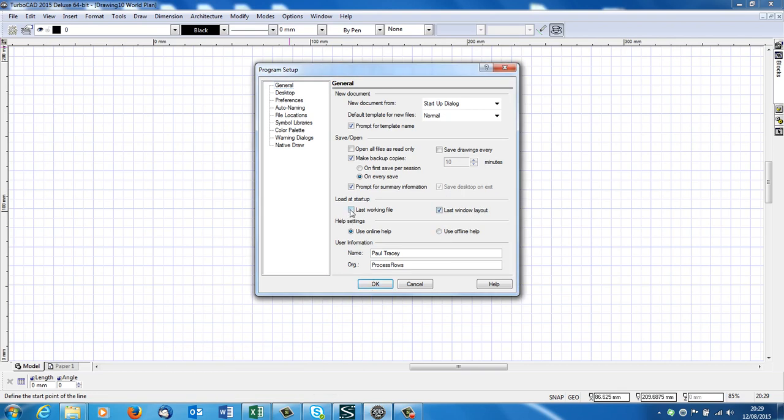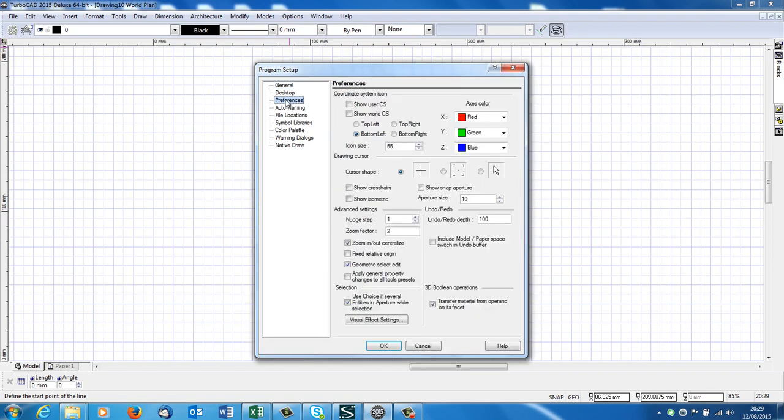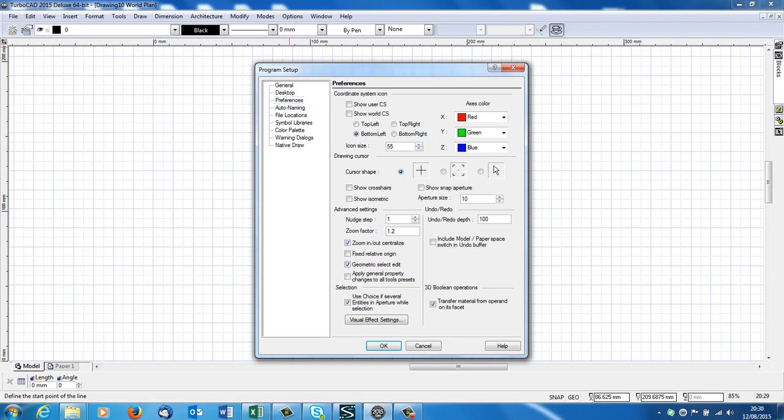Next one down is preferences. Now zooming in and out of a drawing, we do by rolling the wheel mouse in and out. And that's called a zoom factor. It's a zoom factor of 2. If we take that down to 1.2, it zooms in and out a little bit more smoothly. And that's what I do. 1.2, I think, is the lowest we can take here.